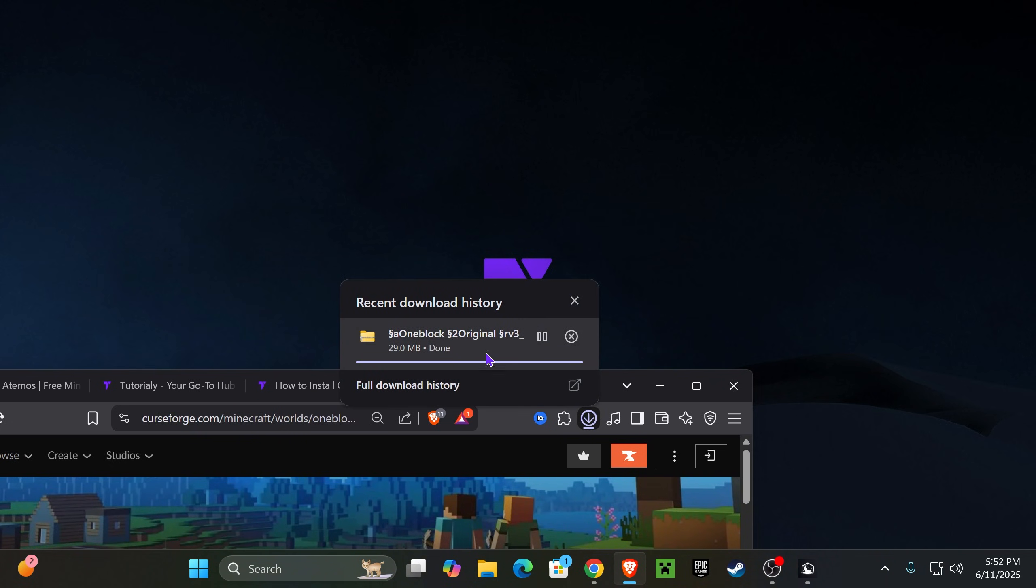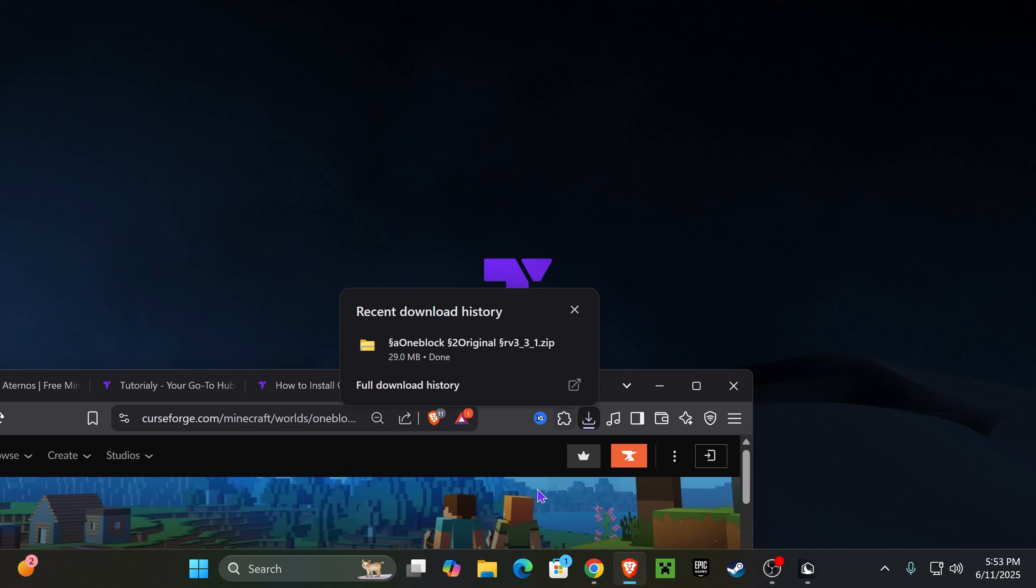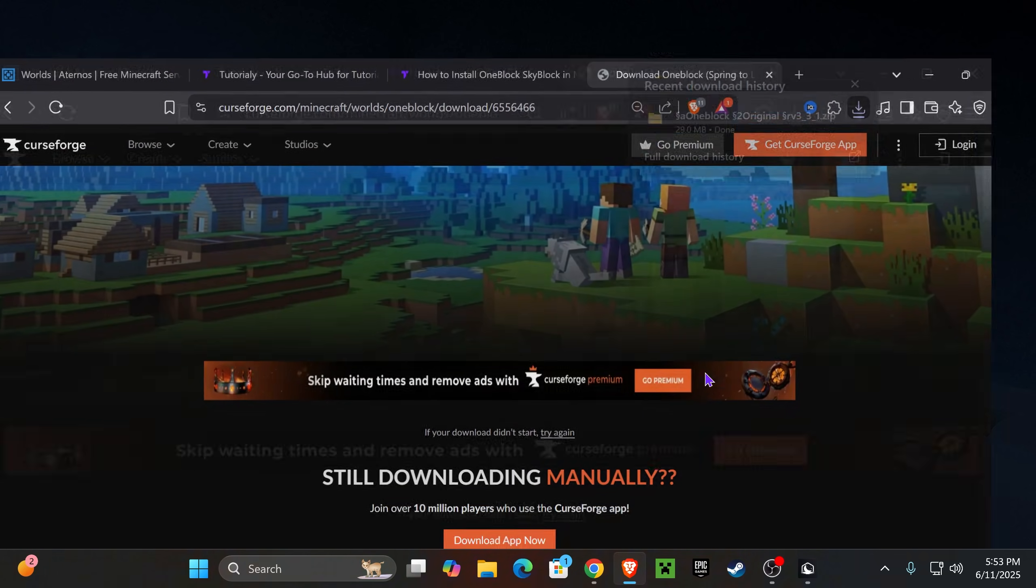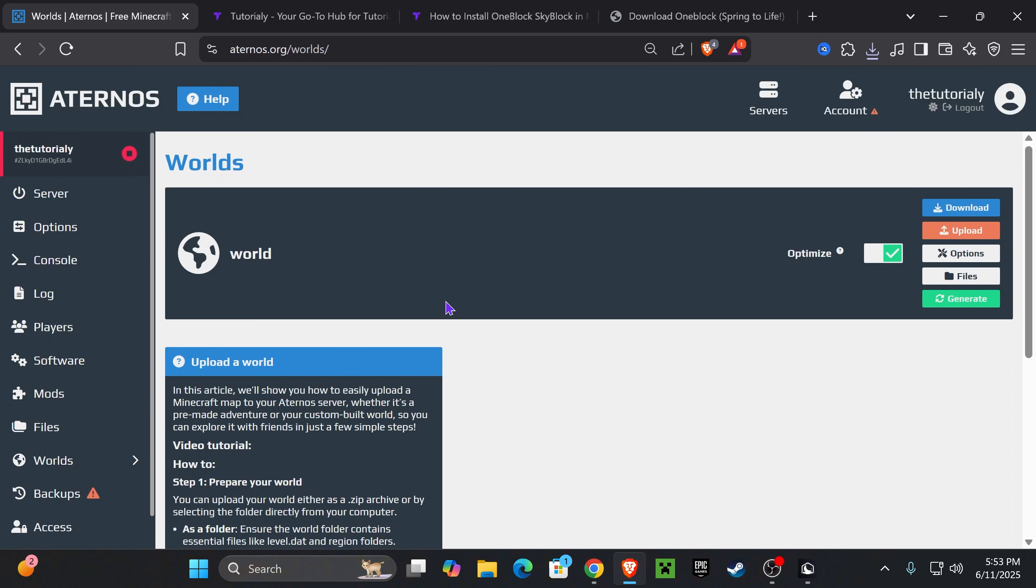What you want to do with this zip file, which you can find under Recent Download History or in the Downloads folder of your computer, is drag and drop it to your desktop. You don't have to unzip it—keep it as a zip file. Now go back to the tab we had opened earlier in Aternos, the Worlds tab, and press Upload.